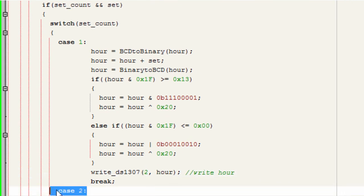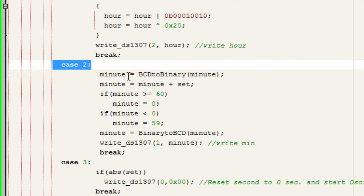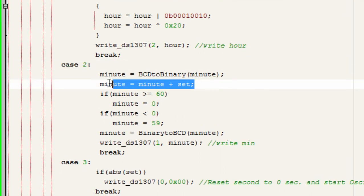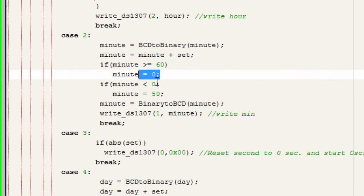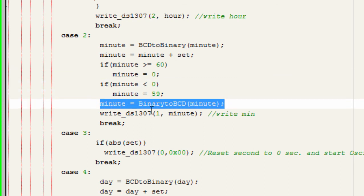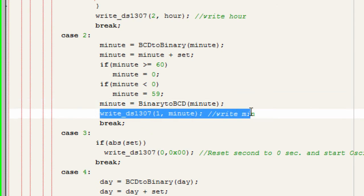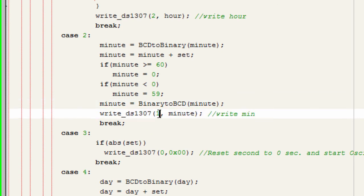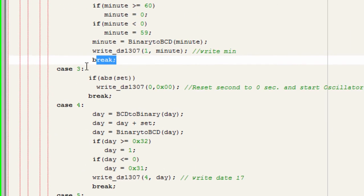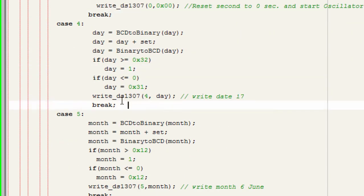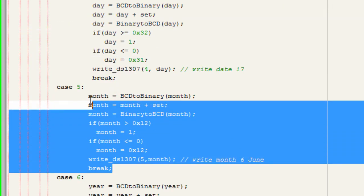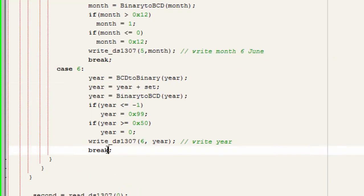Case 2 handles the minute: convert BCD to binary, adjust the value, reset to 0 if >= 60 or to 59 if < 0, convert back to BCD, and call write_DS1307(1, minute). For the second we don't allow modification — we just reset it to zero regardless of whether up or down is pressed. The day, month, and year cases follow the same pattern.